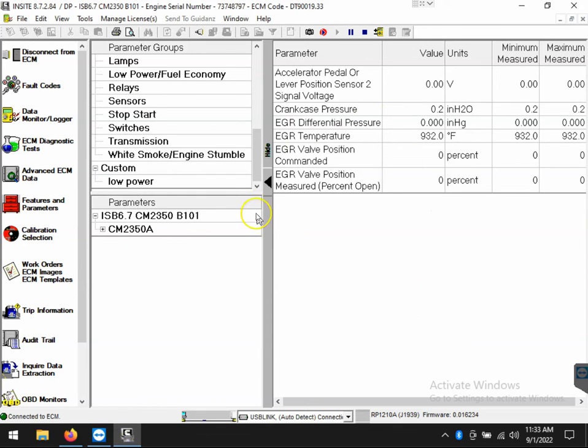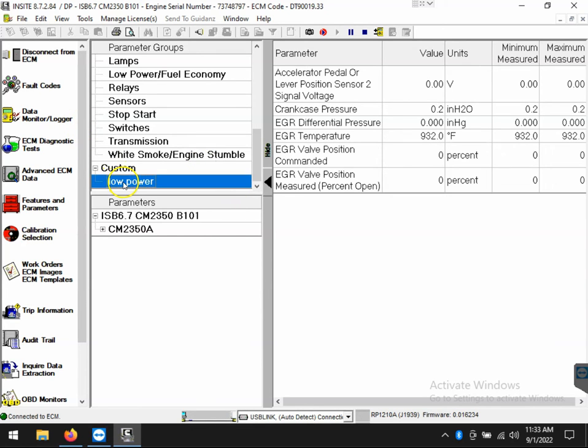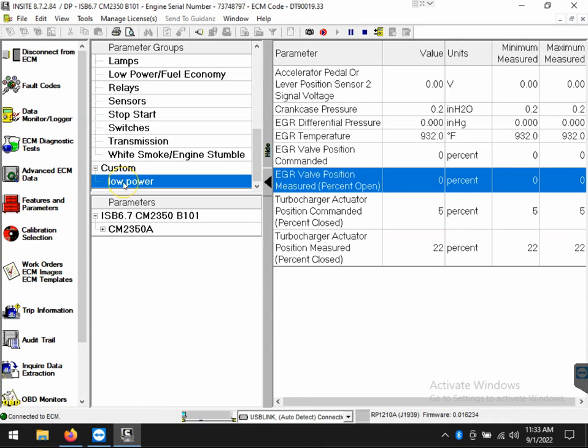But you'll notice that it hasn't taken effect until I double click back on that session and then it will update it. So if I go back to low power, double click, you'll notice the update takes place.